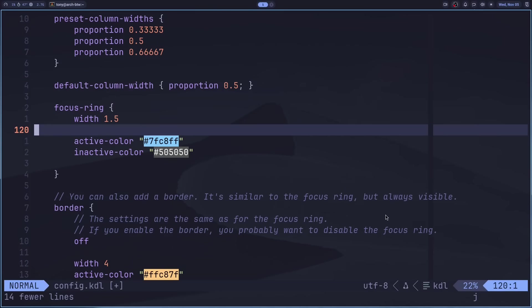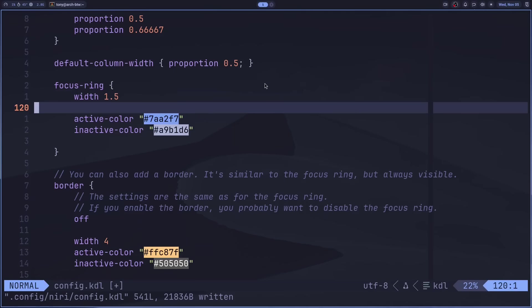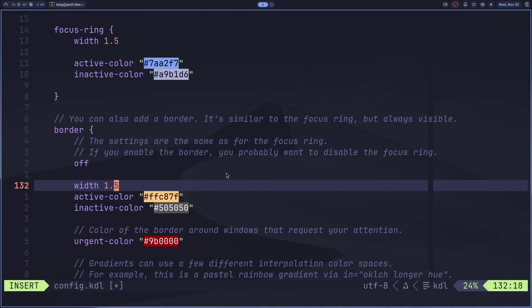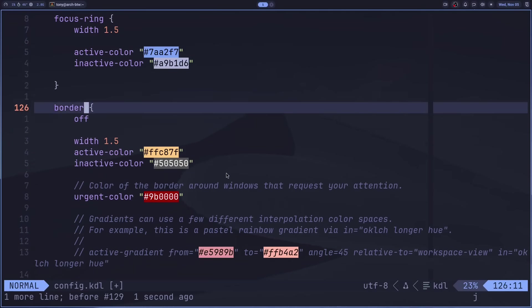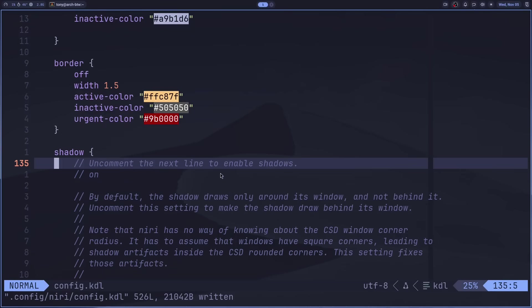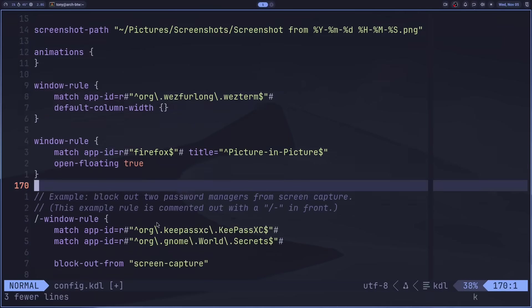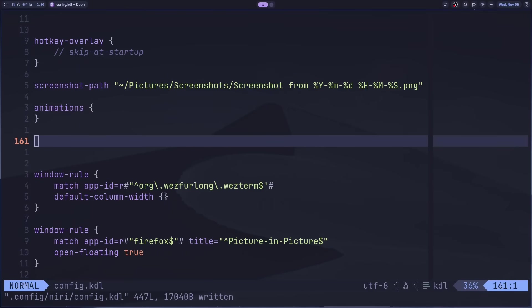For the active and inactive window colors, I'll update them to Tokyo Night colors for consistency. I'll also set the border width to 1.5. Next is window rules — we'll demonstrate by adding named workspaces. This is where we move into window manager territory, and I know Niri doesn't encourage that since it promotes the dynamic workspace model, but coming from DWM I need to think of it somewhat like a window manager.